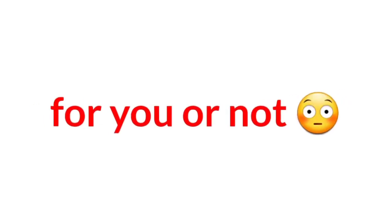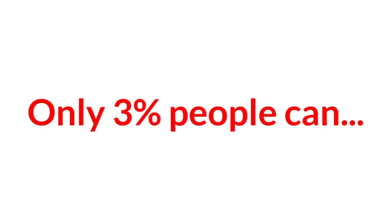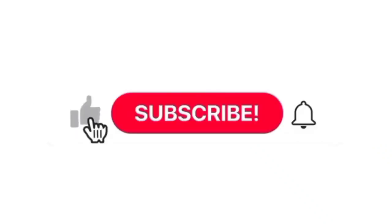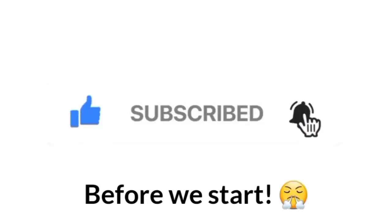Let's see if it will work for you or not. Are you ready? Only 3% of people can like and subscribe with notifications before we start.